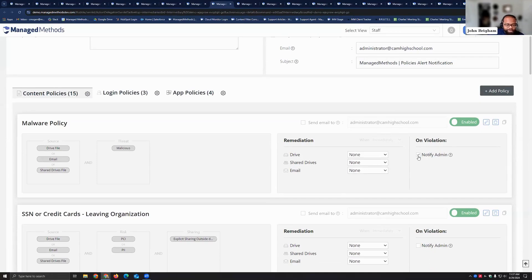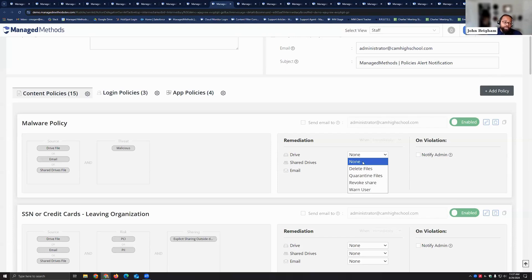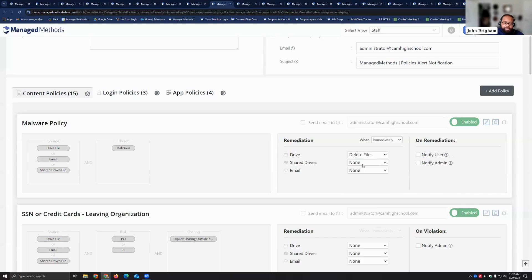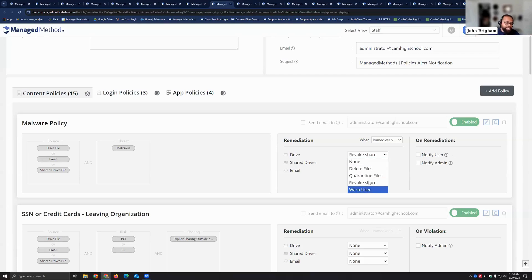Now to the left you'll see remediation. By default everything is set to look don't touch because we want you to decide how you want to handle it. But if it's a drive file, go ahead and delete it. You can quarantine it, you can revoke the share, and you can send out a warning to the user.